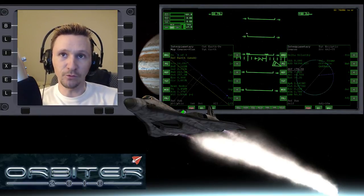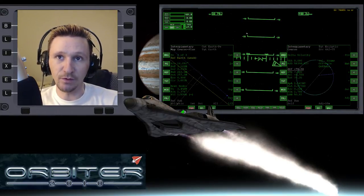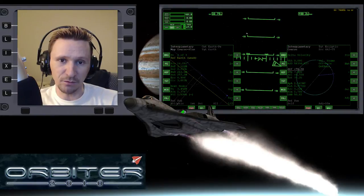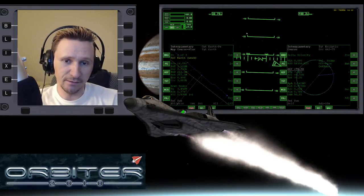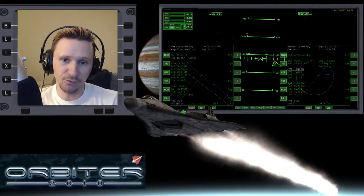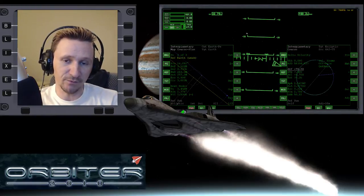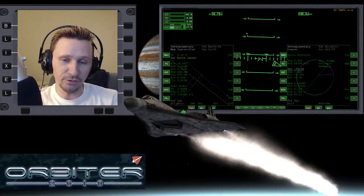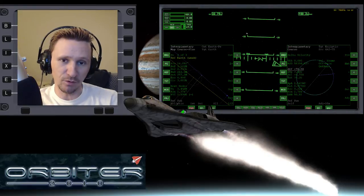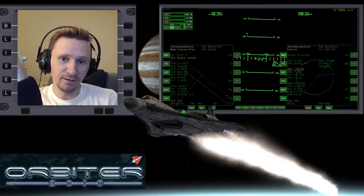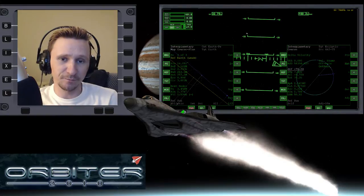Welcome to another Orbiter 2010 video. This video is going to be a continuation in my Mars to Earth series. This series is focusing on the fuel planning aspect of the flight. We're trying to get our fuel planning so precise that we will go from Mars back to Earth and have basically no delta V left when we get back there.